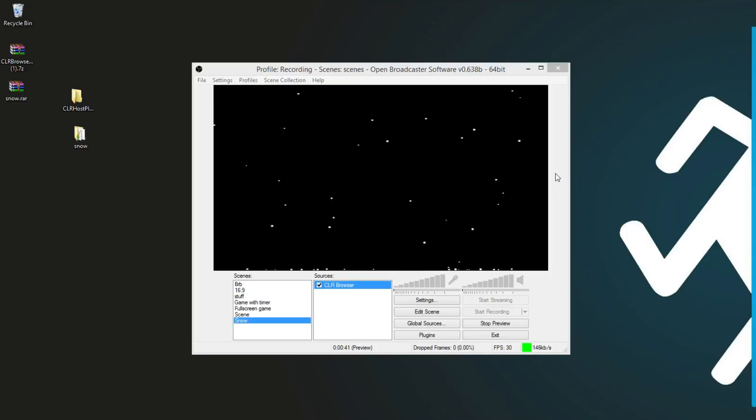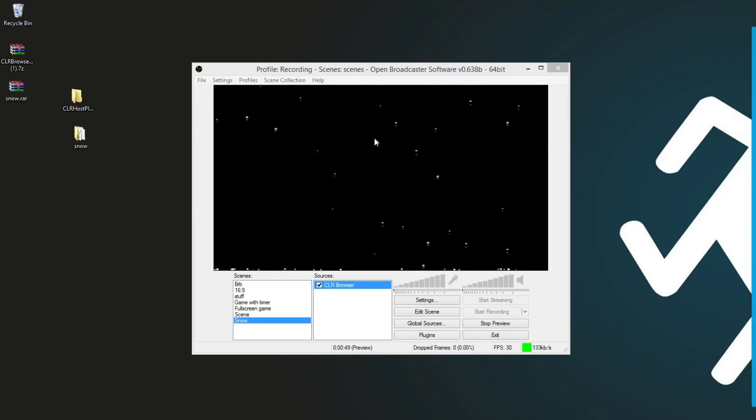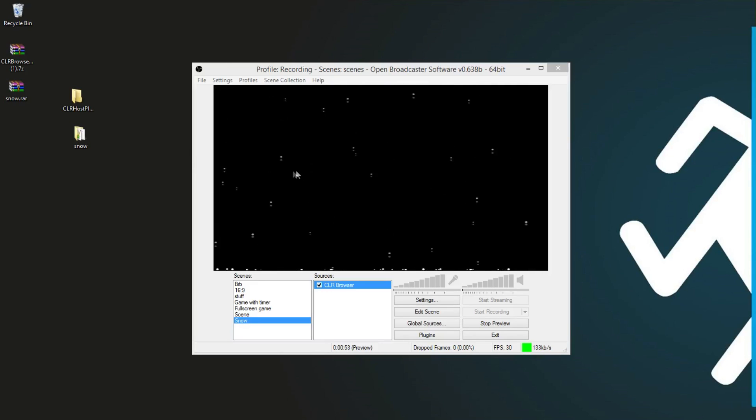Hey there guys, so today I'm going to show you how to put snow on your live stream. This is using CLR Browser, and it's attaching to an HTML file that has JavaScript.